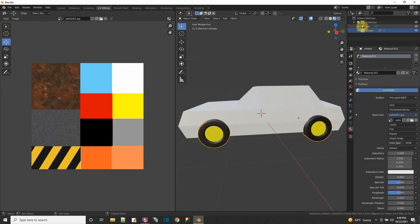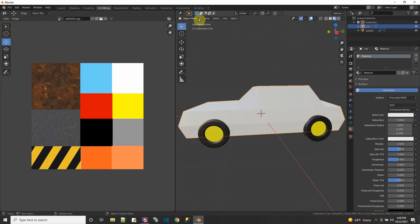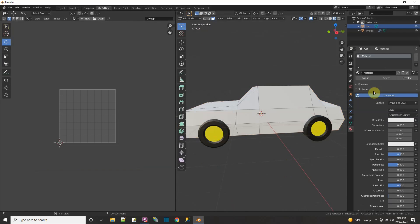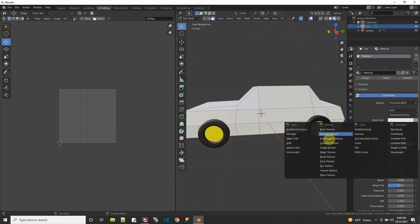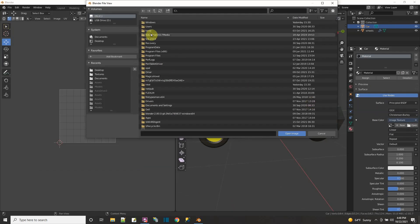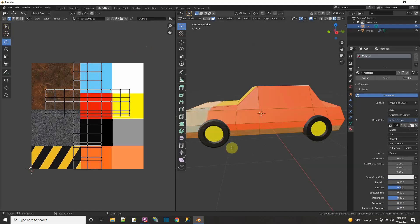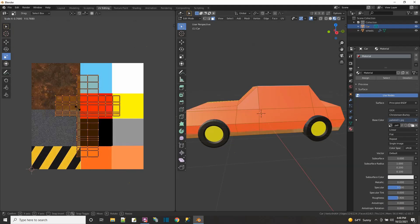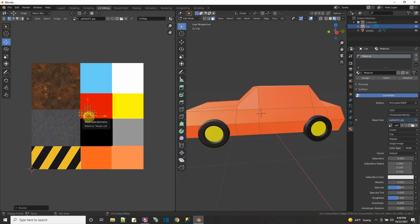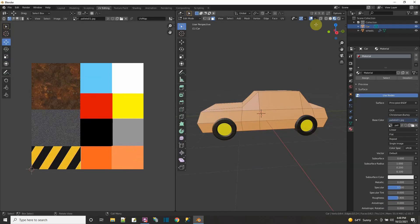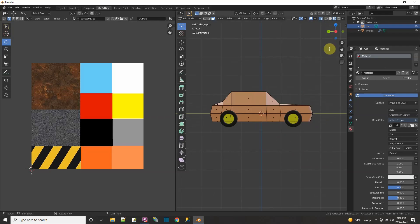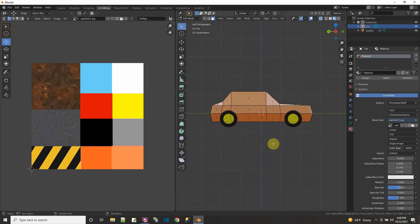Now let me go to object mode so I can select the car and go to edit mode on the car. It already has a material — let's have it use an image and pick the image for it to use, palette 01 on my desktop. Select all the faces with control A, and let's just take the whole car and make it a certain color. I'm going to scale this down and use the move tool and move my car to the light orange. I want the bottom to be a different color, so let's do transparency mode, select these bottom panels, and make these a darker orange.